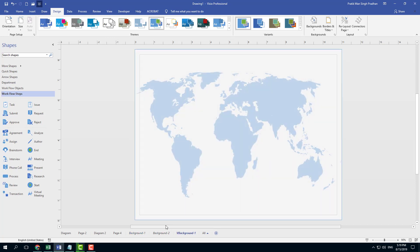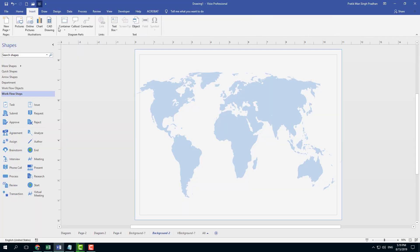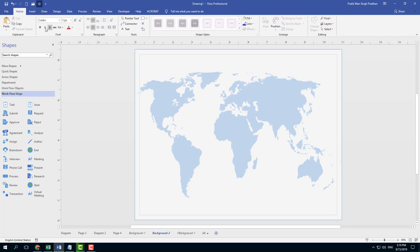So let background one be as it is. For background two, let's say I want to add in some text there. I'm going to go into home right here and create a text. I'm going to click and drag, and let's say I'm going to write 'this is a world map' just like that.